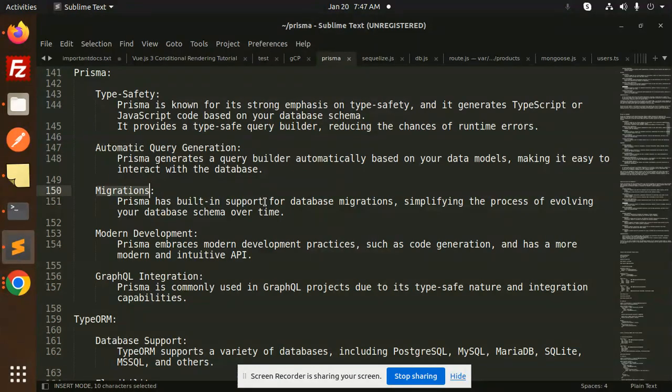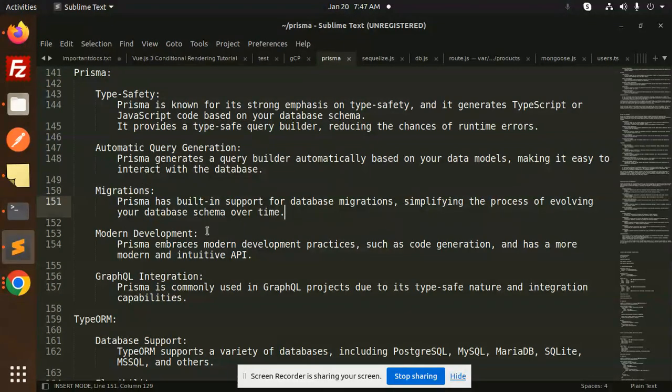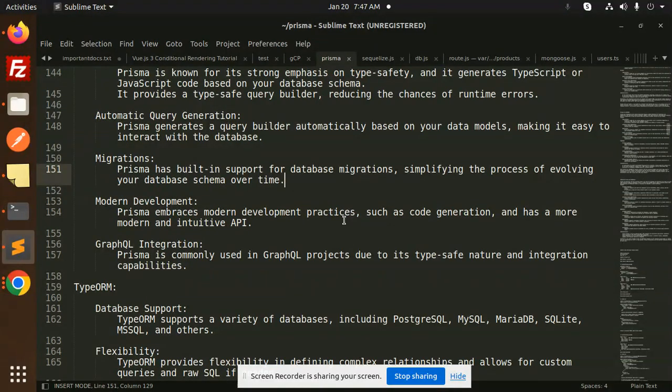Prisma has built-in support for database migrations, simplifying the process of evolving your database schema over time. It embraces modern development practices such as code generation and has a more modern and intuitive API.